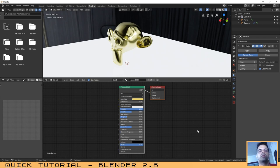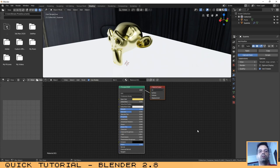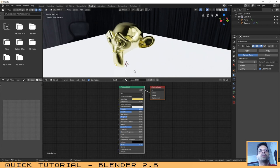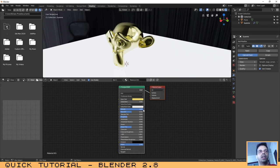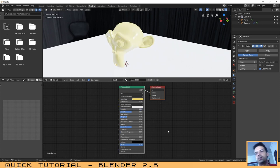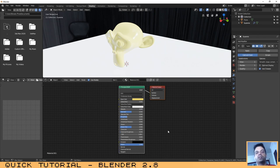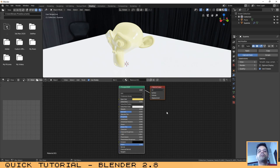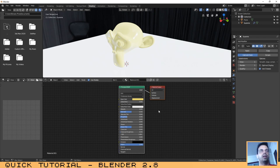I forgot to tell you this before, but basically you have two types of materials that are the metallic ones and the non-metallic ones. I have shown you how you can create the metallic ones, and now I will show you how you can create the non-metallic ones. These ones in this category are the plastic, the paper, the glass, et cetera. So now that I have reduced the metallic to zero, it is no longer a metallic material.